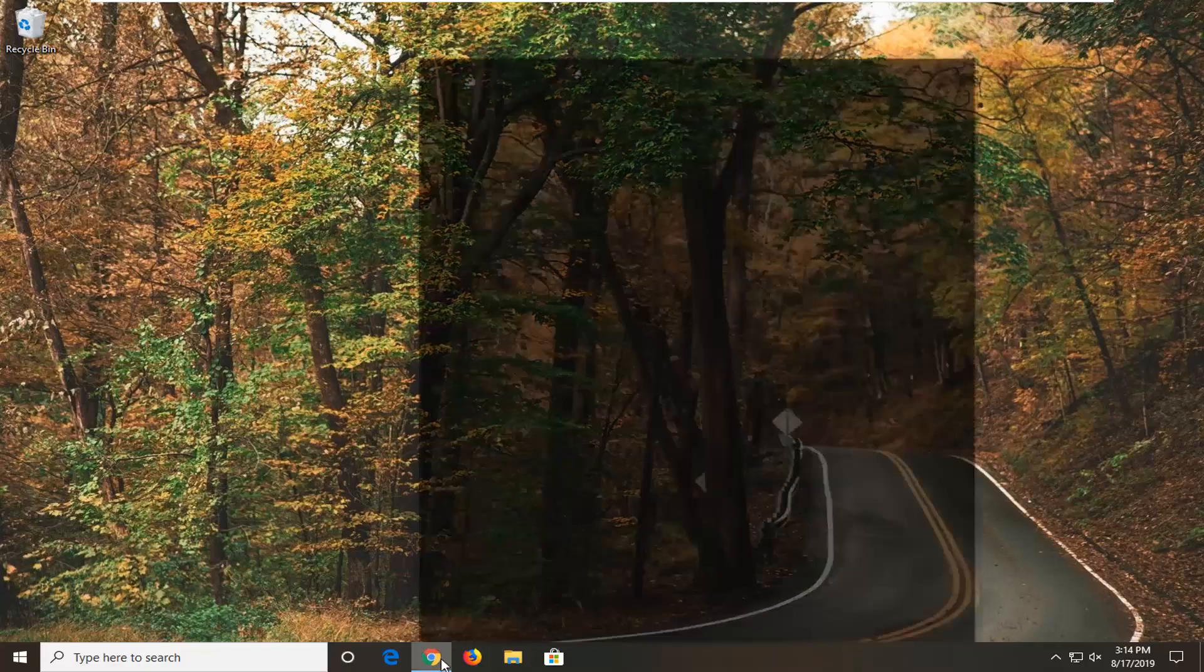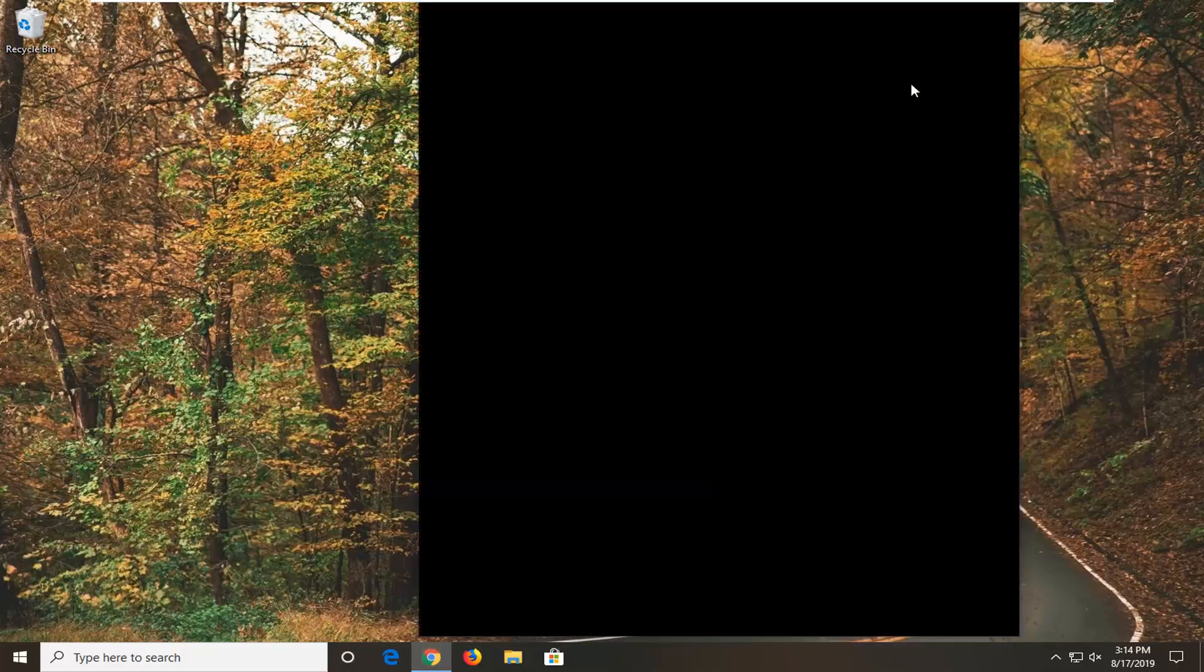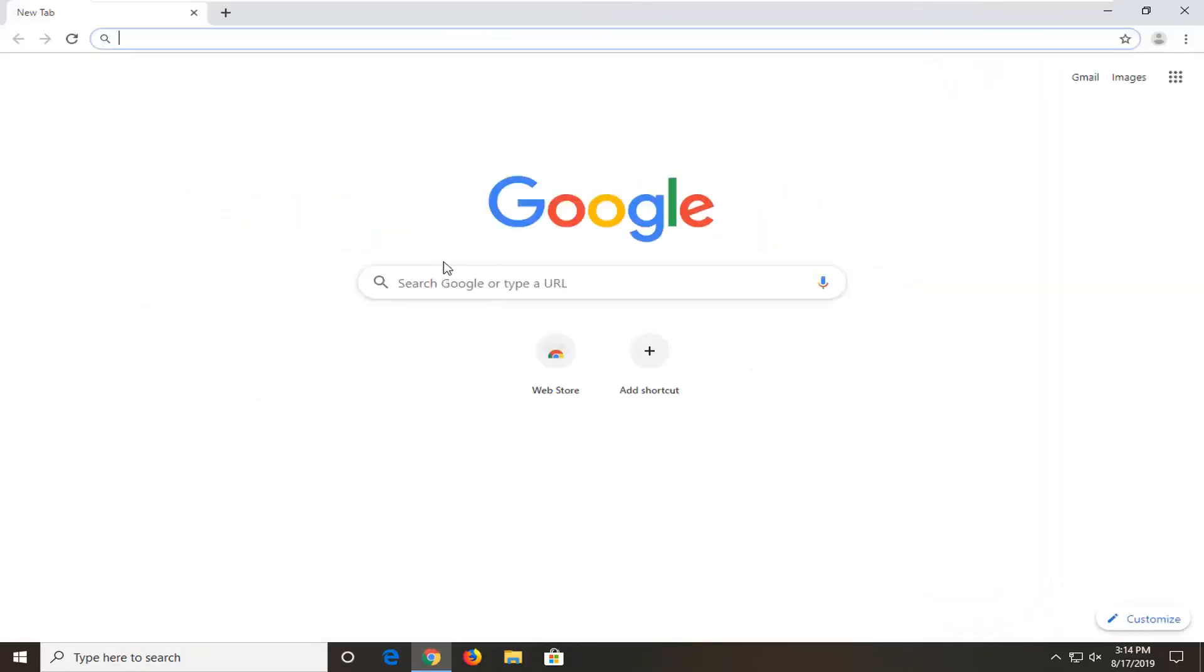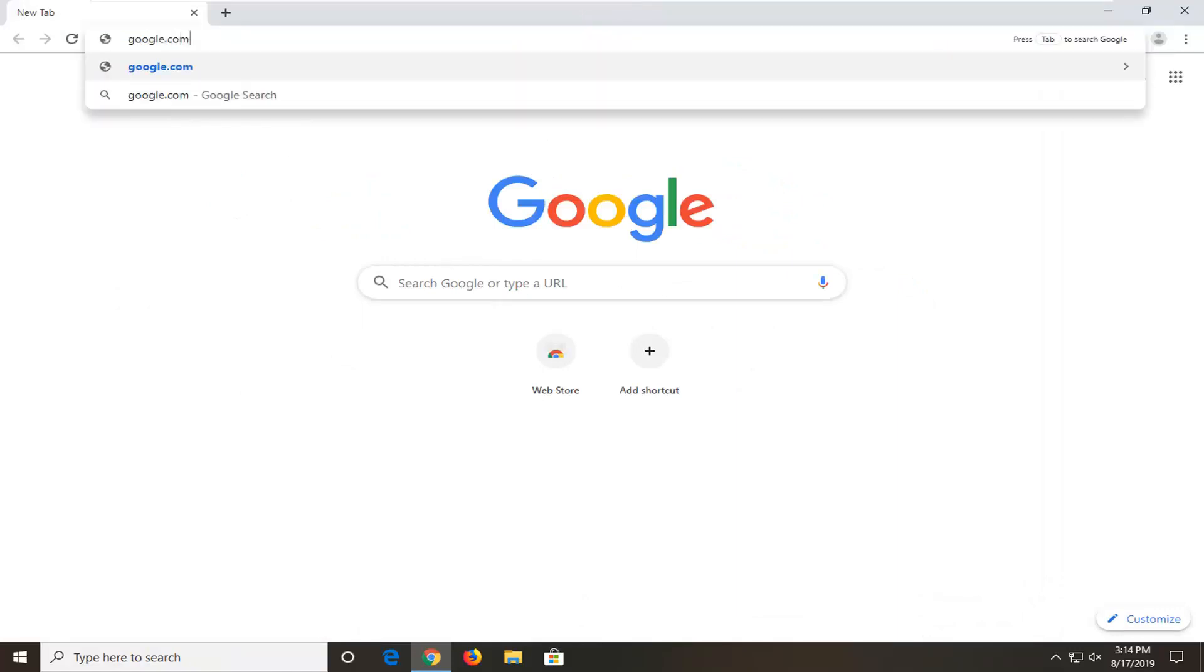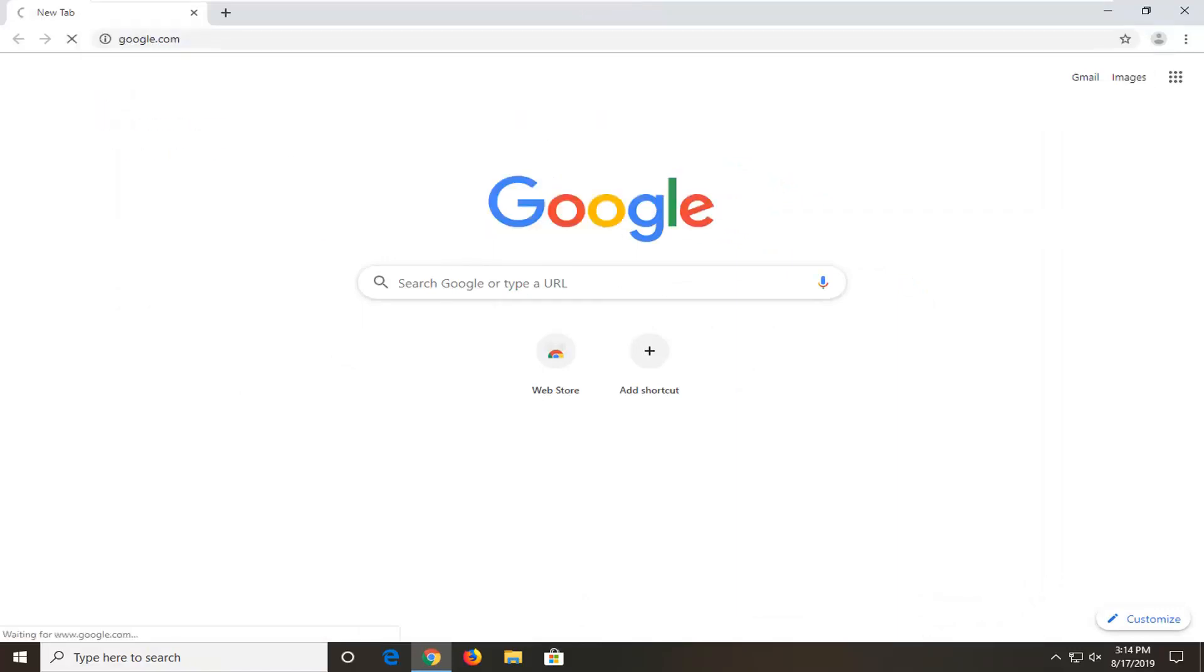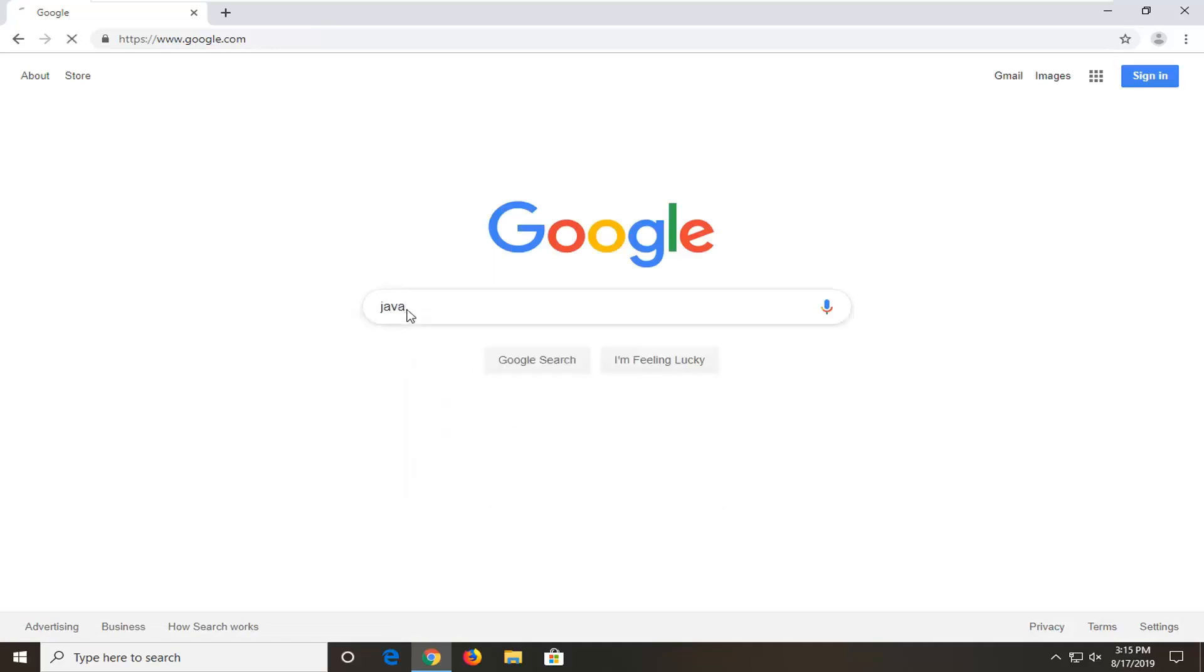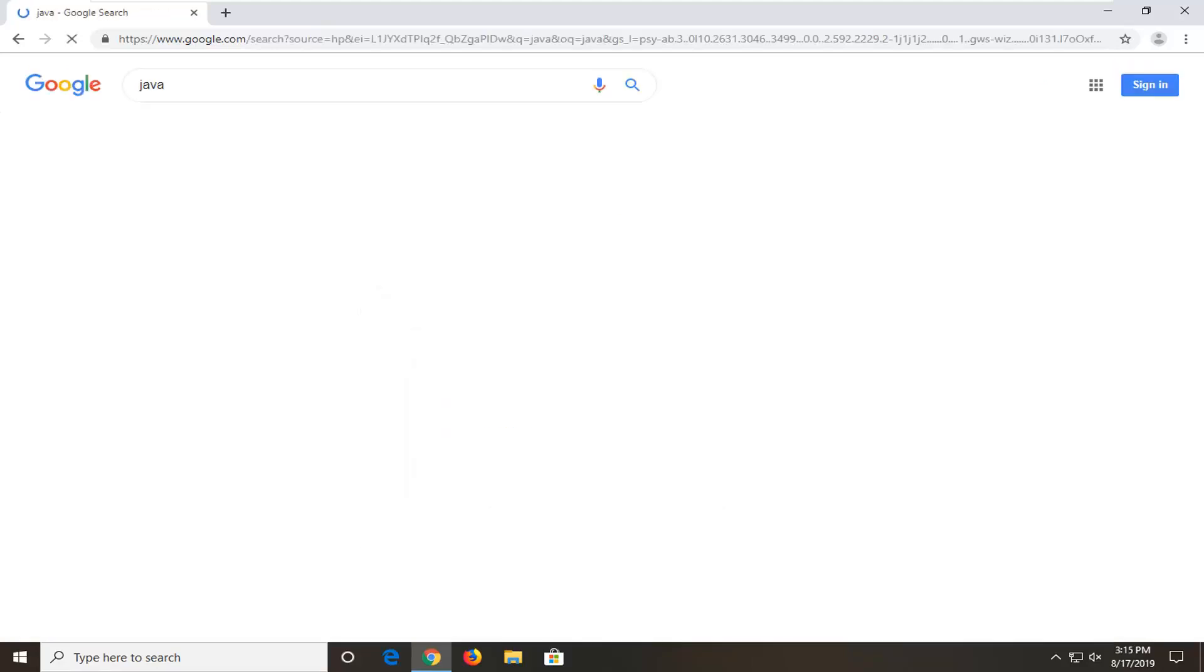We're going to start by opening up a web browser. It doesn't matter which one, but we're going to open up Google Chrome for today's tutorial. We're going to navigate over to Google.com. Once you have Google loaded here, we're going to be searching for Java. Just type in Java and search that up.